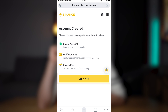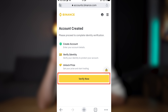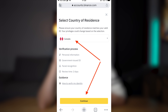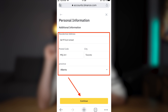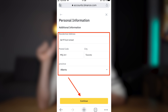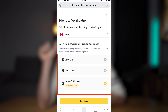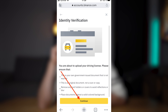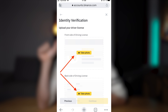After that, verify your identity. Choose your country. Put your personal information, then a bit more personal information about your address. Choose a verify method — better to use your driver's license.